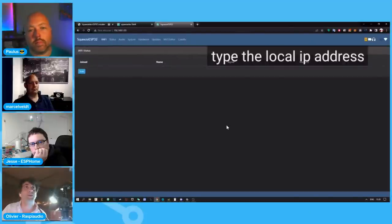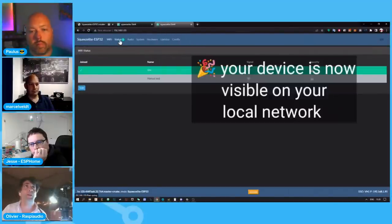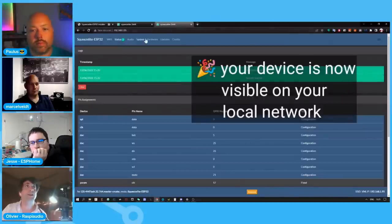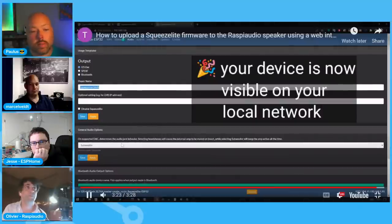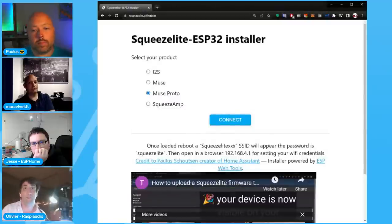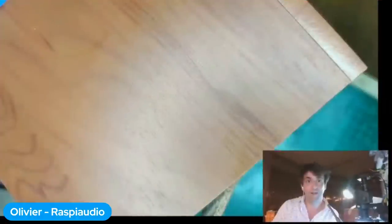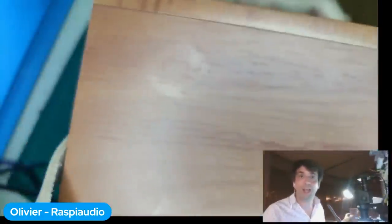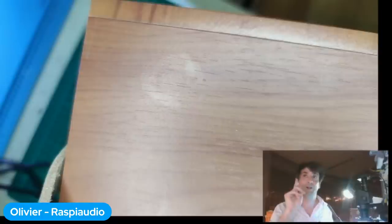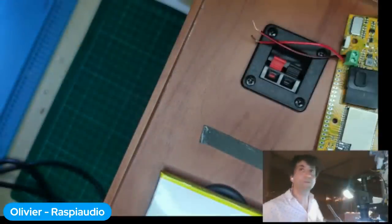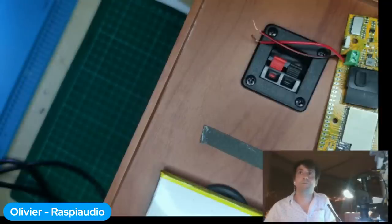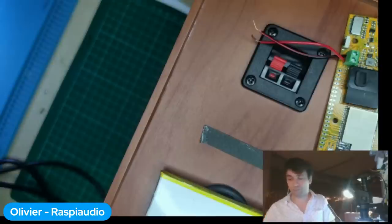At that point you're done — the board is programmed and visible on your local network. It can be detected by Home Assistant. The firmware just installed is called SqueezeLight ESP32, an open-source project that speaks the SlimProto protocol, which is compatible with Home Assistant. It also supports AirPlay for Apple devices and Bluetooth — so it can handle all these different protocols in a single board.